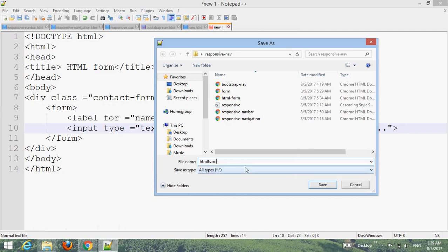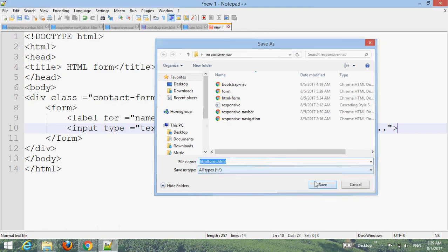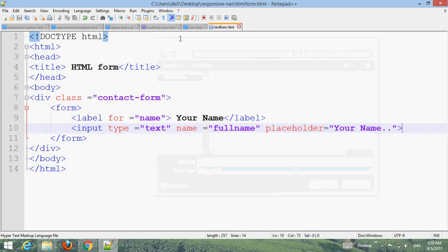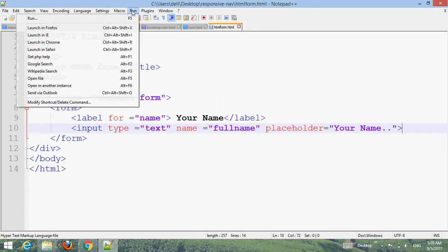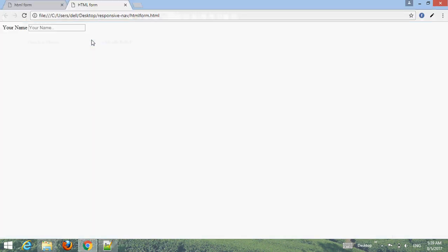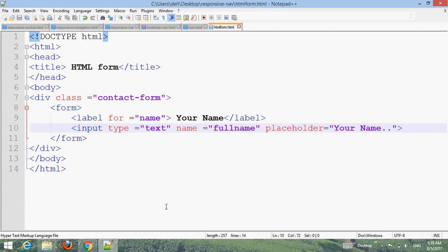Save the file as 'html-form.html', then go to run and choose your browser. You can see the form now. Next, add the email field.